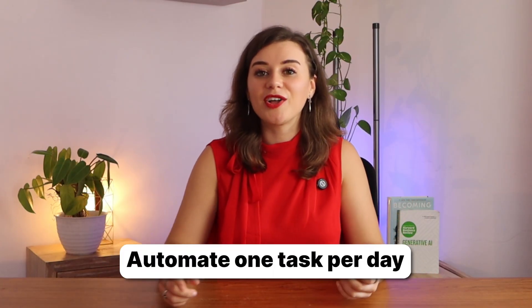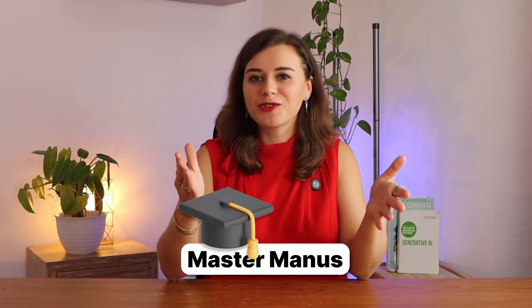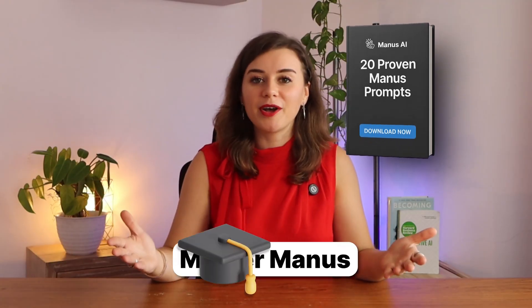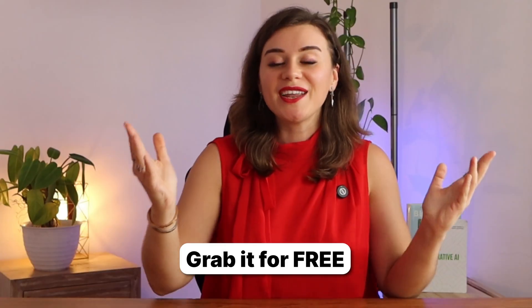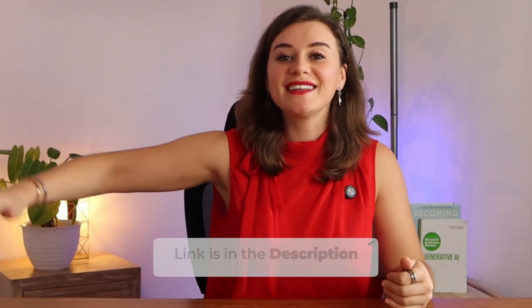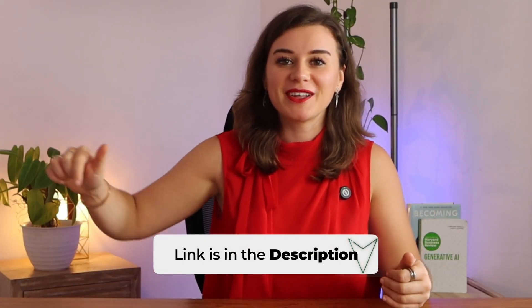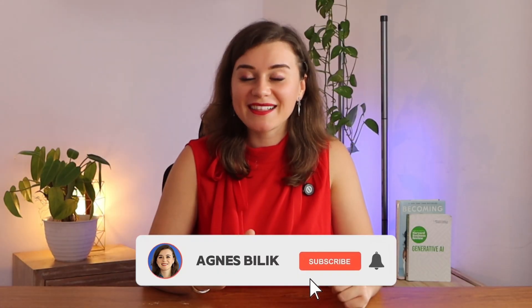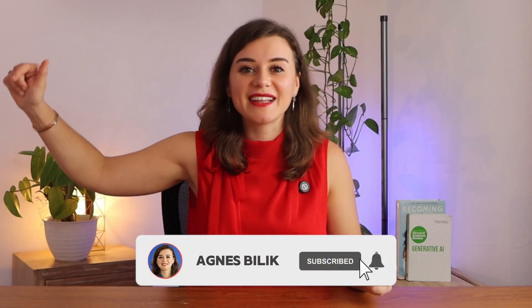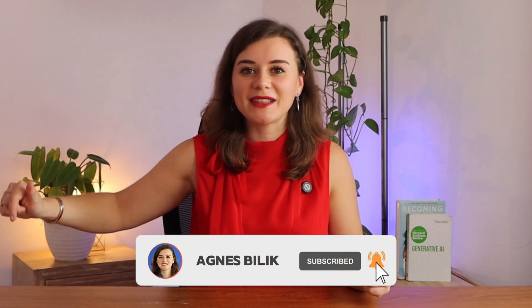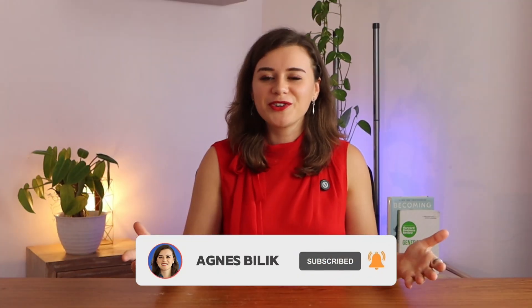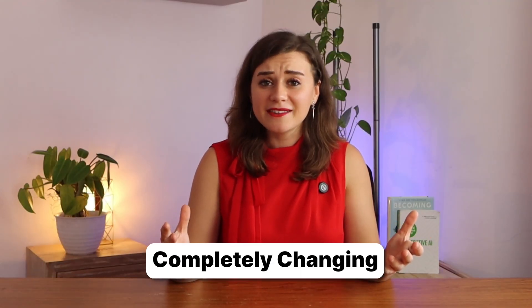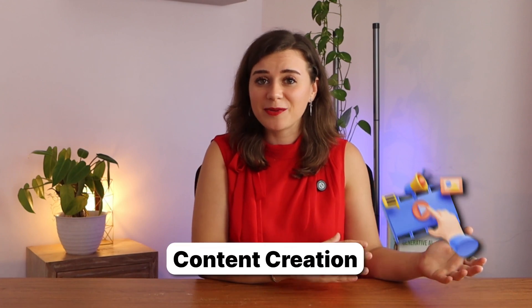Manus has a free version where you can basically automate one task per day, so you can experiment and check what the best use case is for you. If you want to master Manus, I've put together a guide with over 20 prompts that you can just copy and paste immediately. It's free and you can find it in the link in the description below. If this video shifted how you can leverage AI in your business, then be sure to hit that like and subscribe button. Also be sure to check out my GenSpark video next. GenSpark is another AI agent that's completely changing how we approach content creation and research. Thanks so much for watching and I'll see you on the next one.